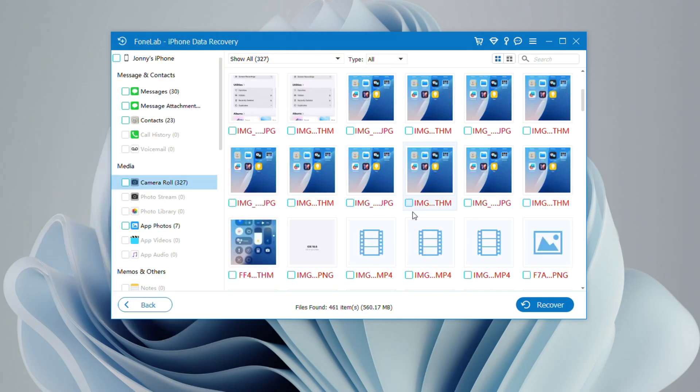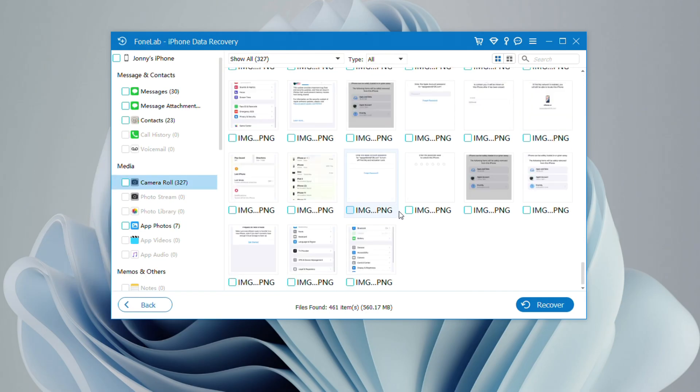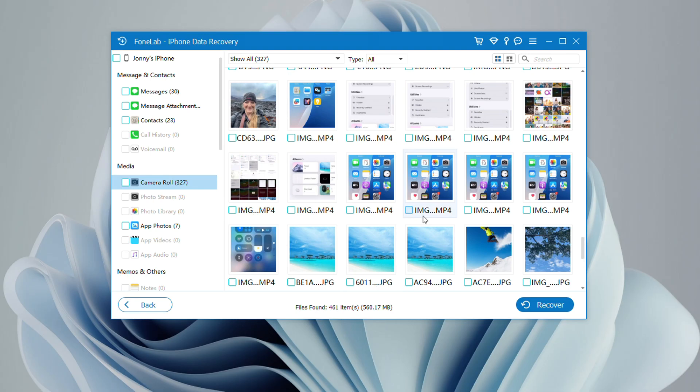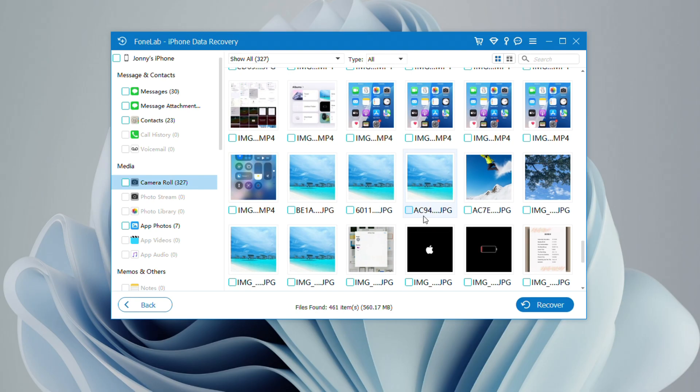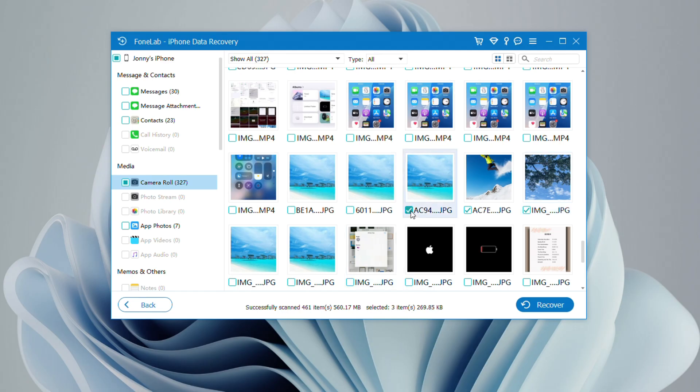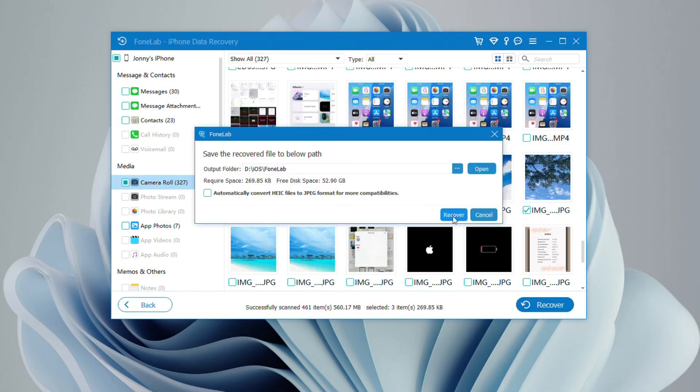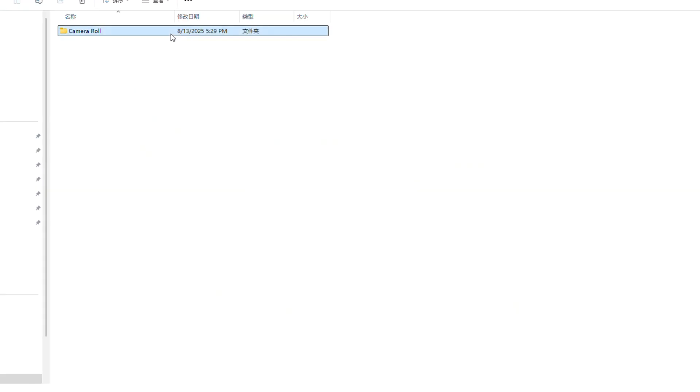After the scan is complete, all your data will be categorized. To preview your missing photos and videos, navigate to the Media section, where you can view items from the camera roll, photo library, app photos, and more. Select the photos and videos you want, then click Recover in the bottom right corner. Choose a preferred destination to save your recovered photos and videos.